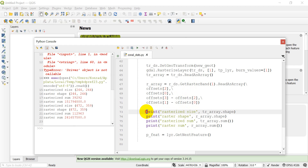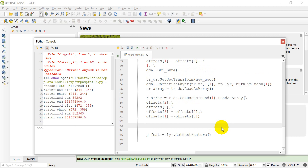I'm going to go ahead and get rid of these print statements — we're not going to actually need those for our final product. What we're going to start working on today is we need to mask the array in order to get only the values that are rasterized from the vector layer. So we're going to go ahead and start working on that now.